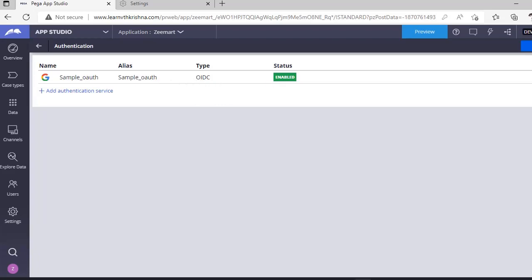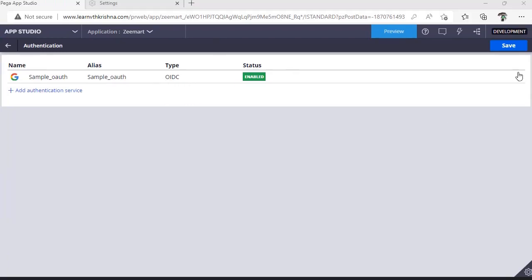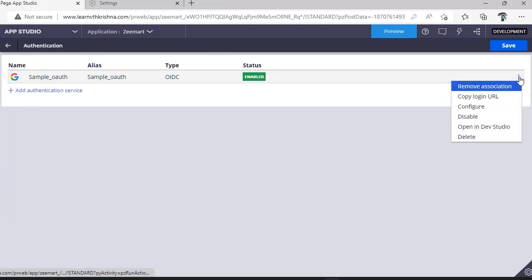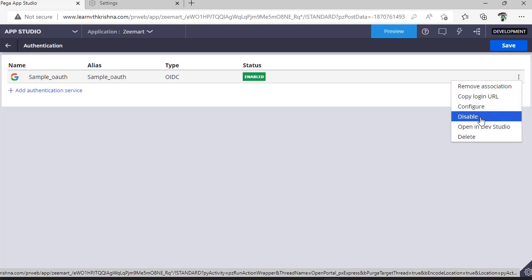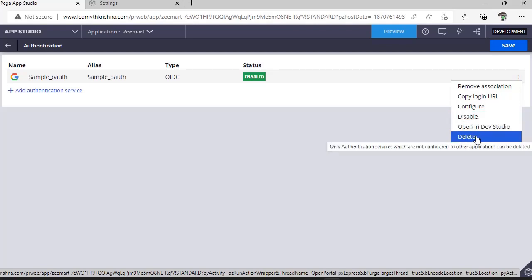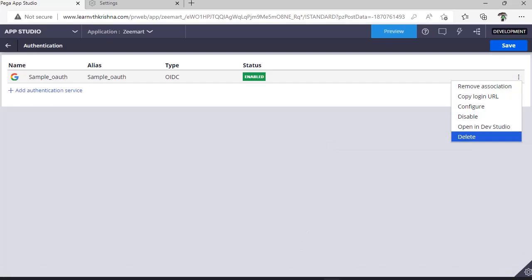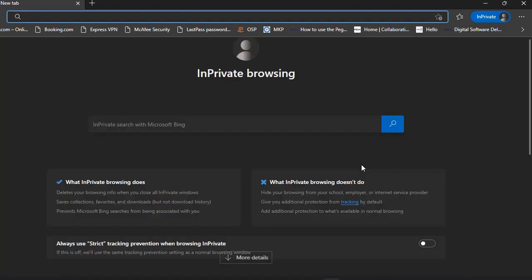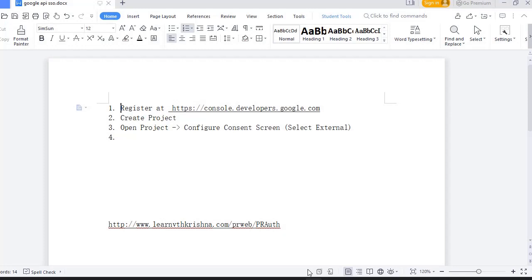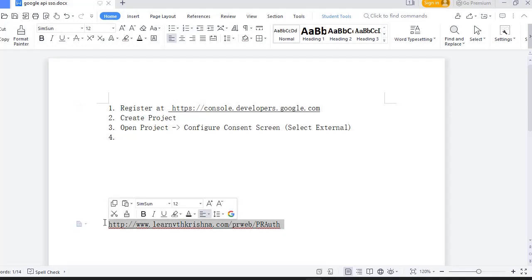If you go here, you can copy the URL or if you want to configure something you can configure this. If you want to disable few authentications, you can do this. If you want to delete it, you can delete it. Now to test this, I will be going in a new private window and I'm using this URL.